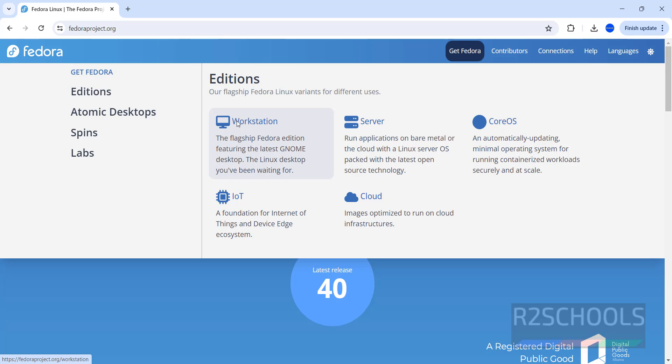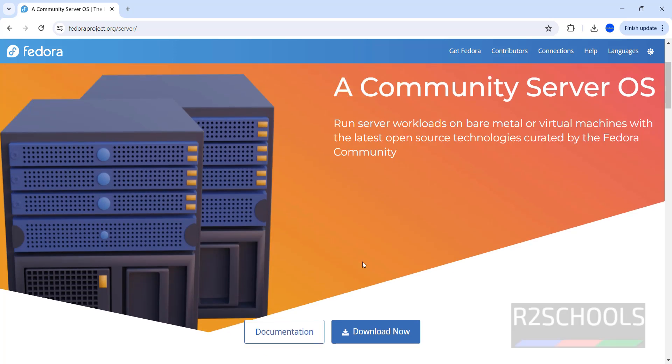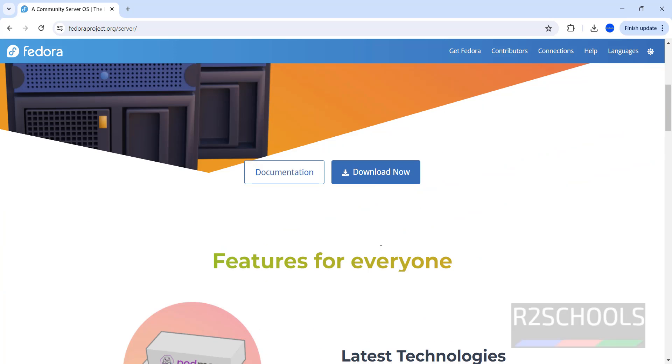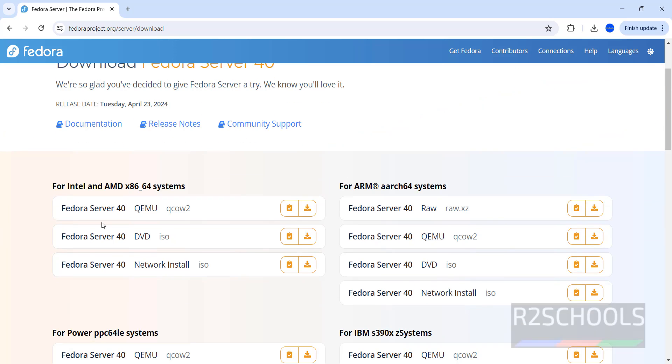We have the Workstations, I have made video for the Workstations as well. So, click on Server, then scroll down, click on Download. See here, we have the download for Intel and AMD systems. Select the DVD ISO and click on this Download button.